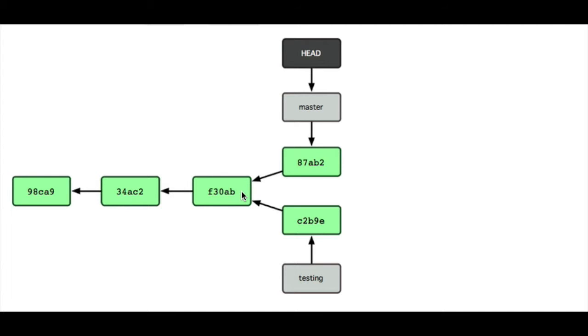The developer made a new branch called testing. Originally this testing pointer pointed here, but then the developer added one more commit.